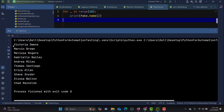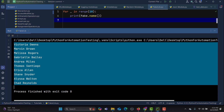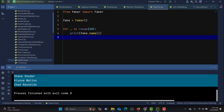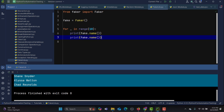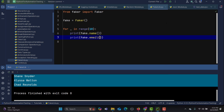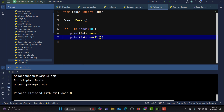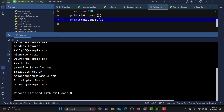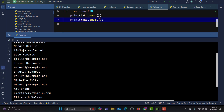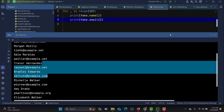Similarly, if you need multiple emails, copy the loop and change to 'fake.email()'. Running this produces 10 different email addresses — dot net, dot net, and so on.